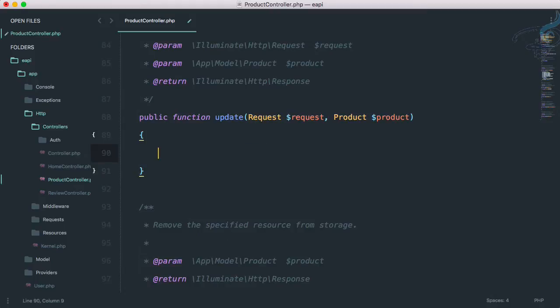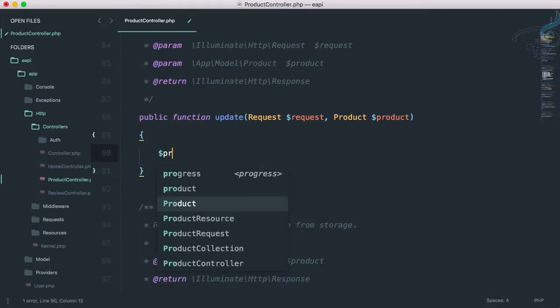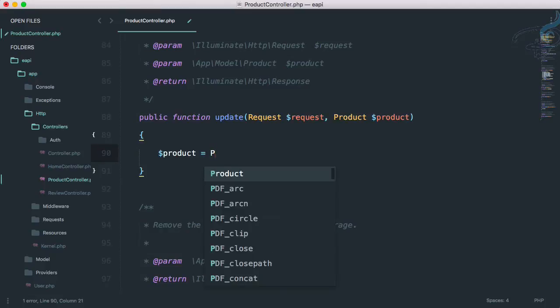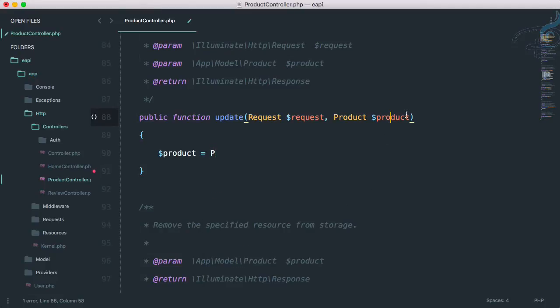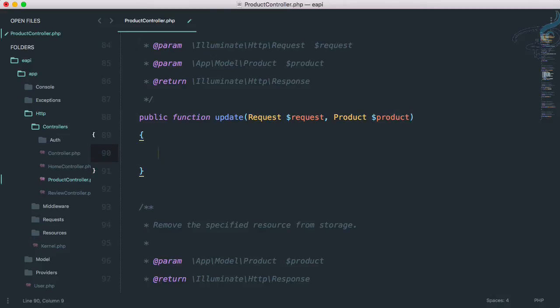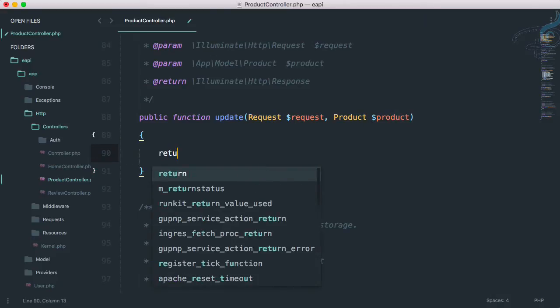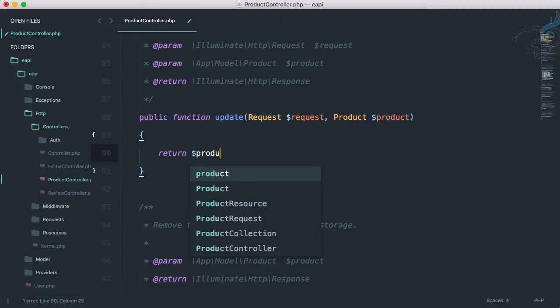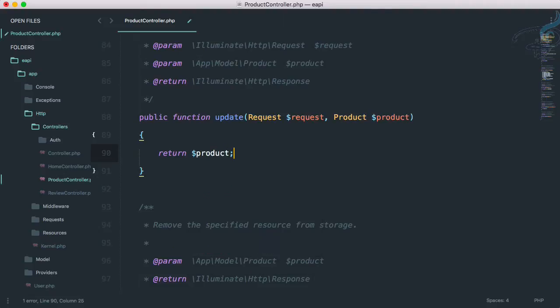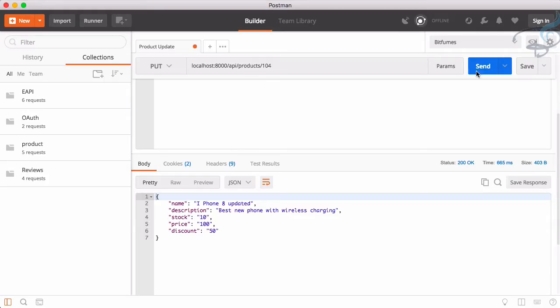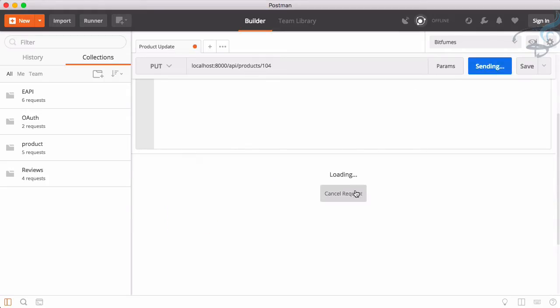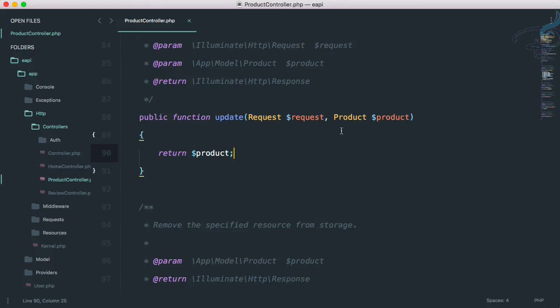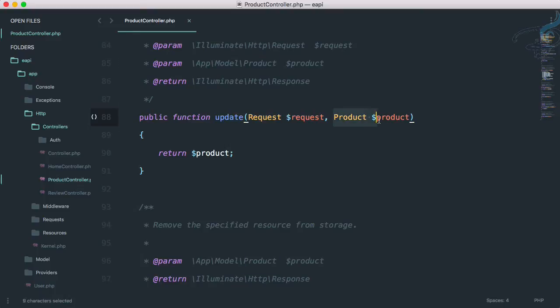So let's now go and say product is equal to, firstly we have already this product. So what we can do, we can just try to return and see what we are getting on the product. So once again send this. And we are getting the old data. So this means in the request we have the new data, here we have the old data.